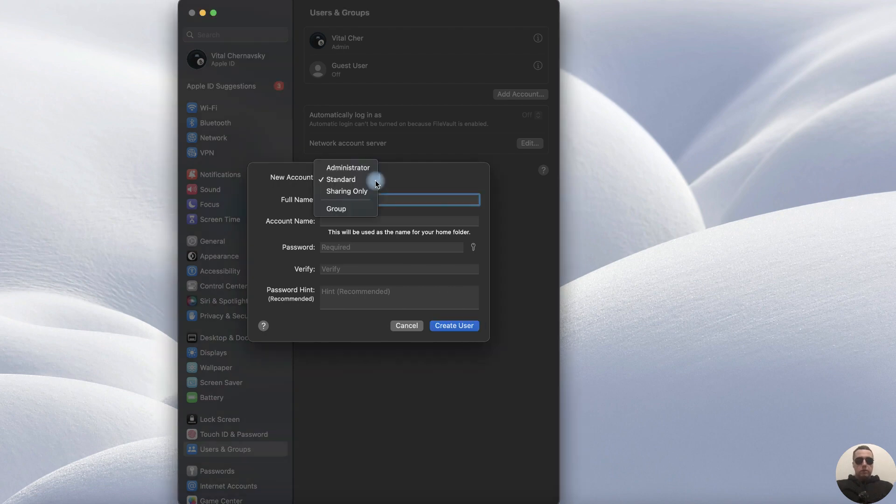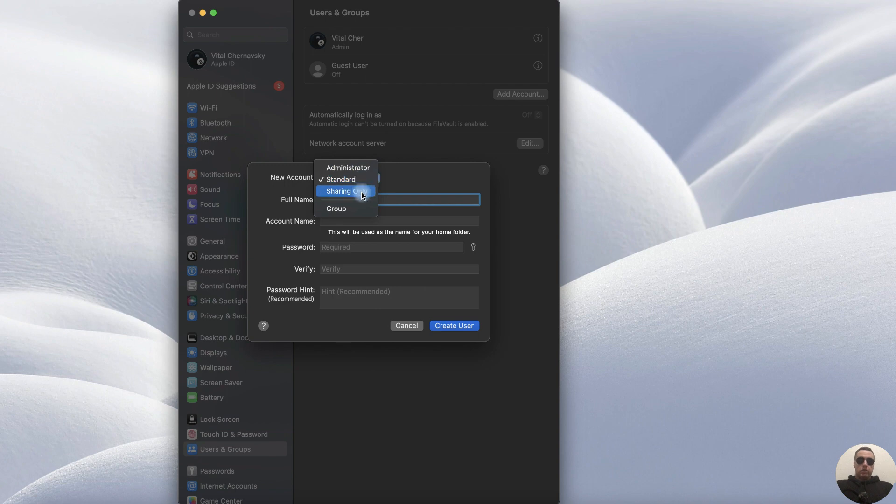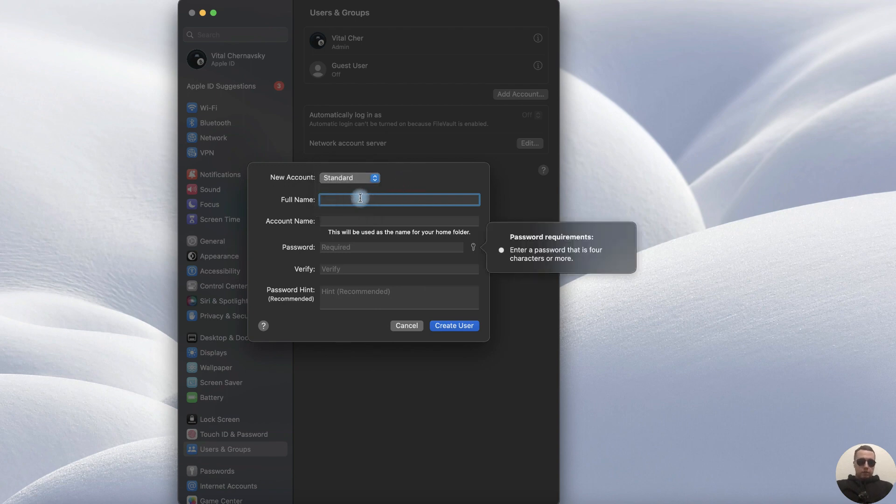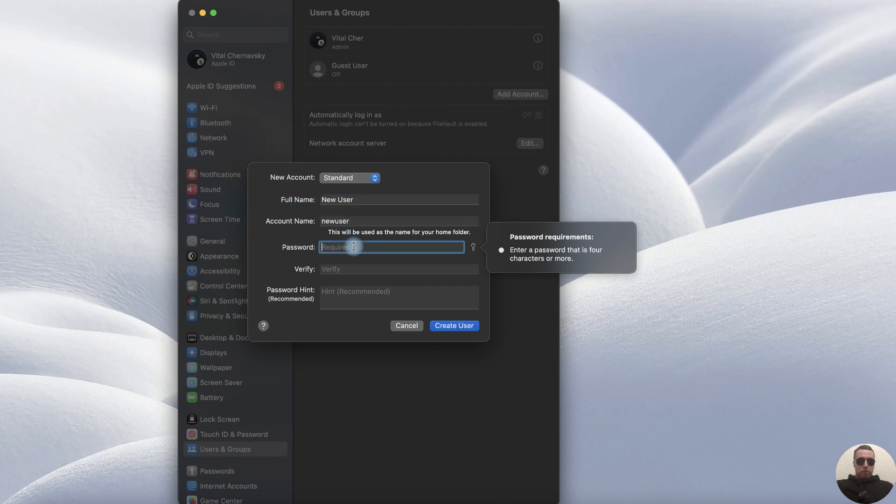Choose the type of account: Administrator, Standard, Sharing Only or Group. The next full name, for example, New User. Account Name is New User.